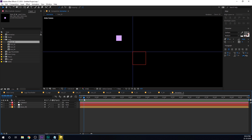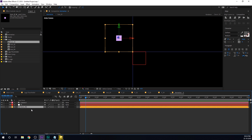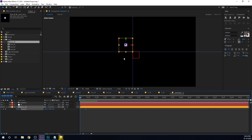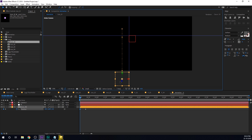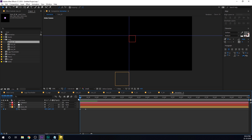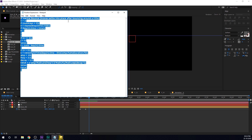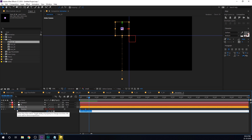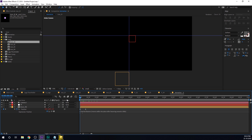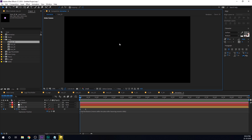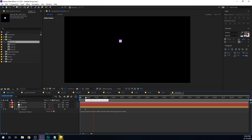Go to somewhere around 10 frames. Select the icon layer, hit P to bring down the position properties, create a keyframe. Go back to 0 frames and drag this out of the frame. Now we have a simple animation. To make it look really nice and bouncy, I'm going to use an expression — I'll provide the complete project file in the description so you can download it with the expression. Hold Alt and click on the stopwatch of the position, then hit Ctrl V to paste it in. Now we get a really nice bounce.